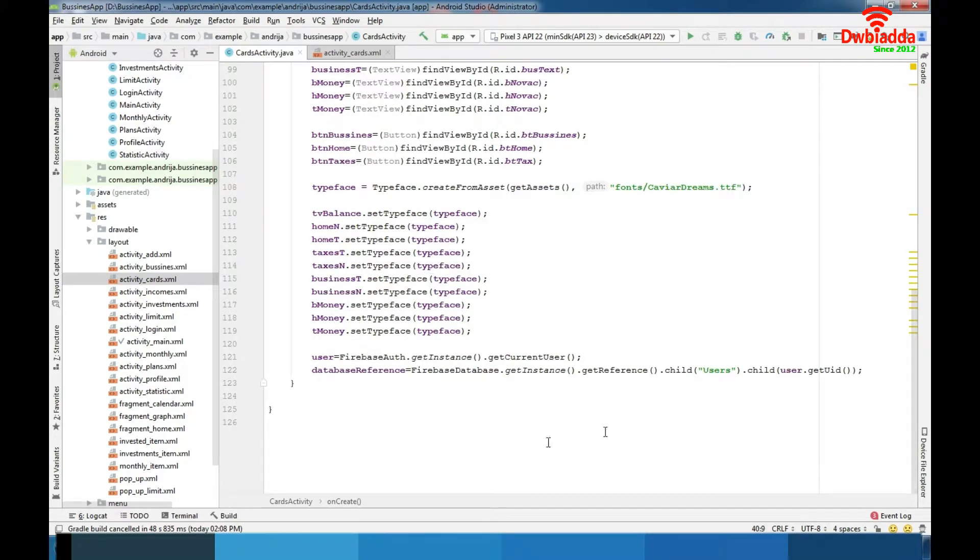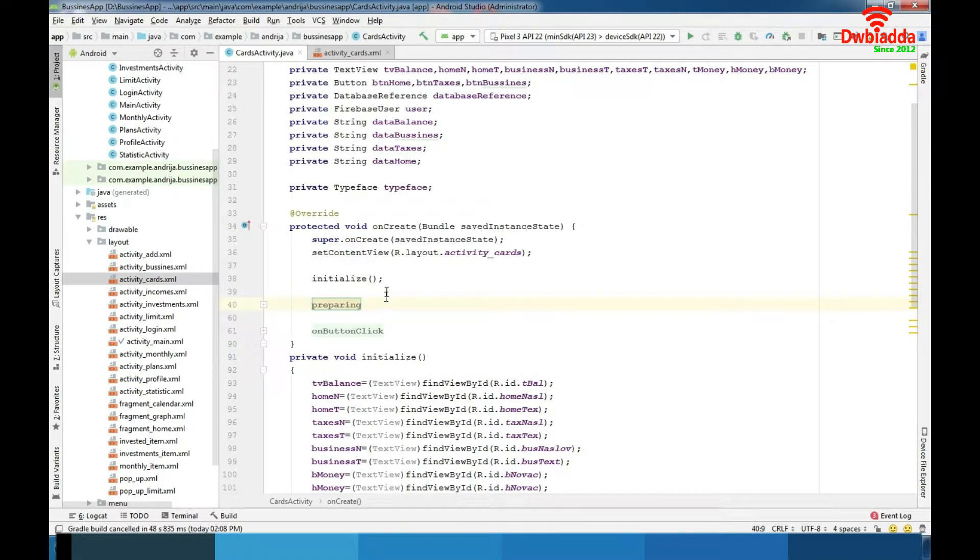Also we have initialize function there like in every previous and next activity.